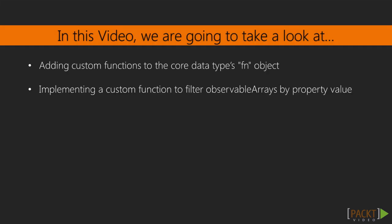In this video, we're going to look at how to add functions to the fn object by constructing a custom function that filters an observable array based on a property value. Then we'll use this custom function to display our media catalog filtered by media type.